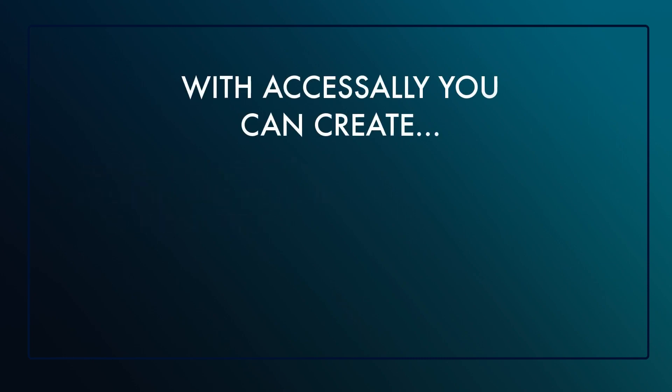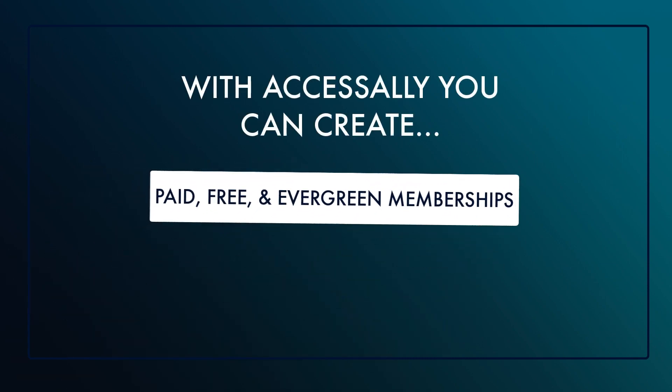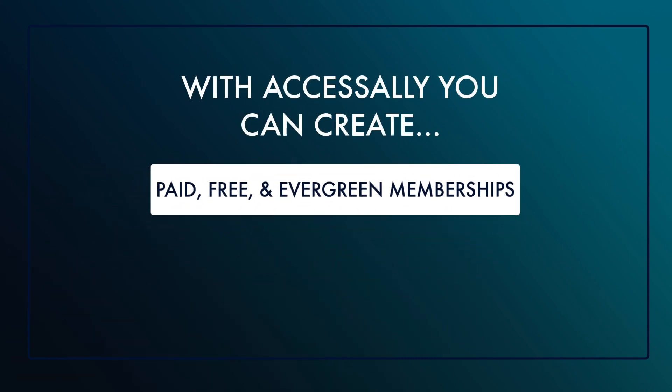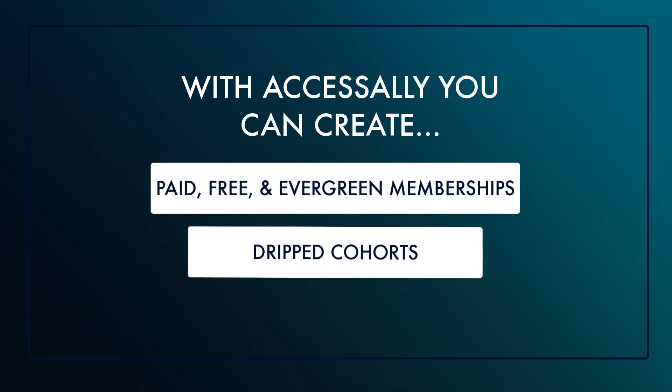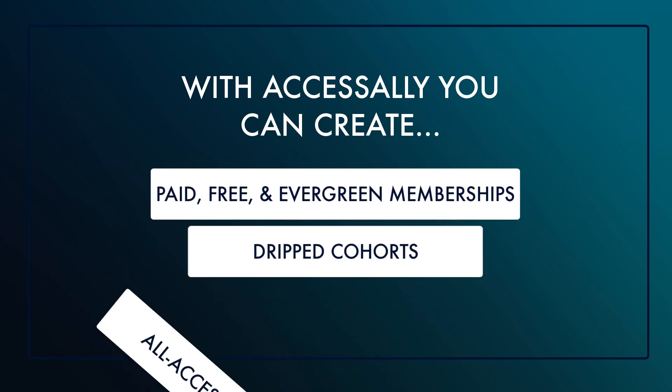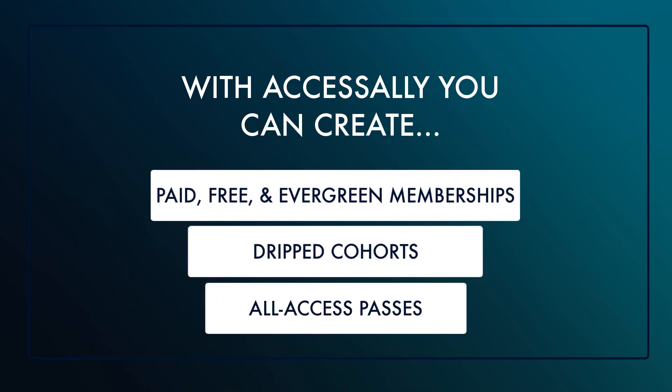Whether that's free, paid, or evergreen membership tiers, dripped cohorts, all access passes, and more.